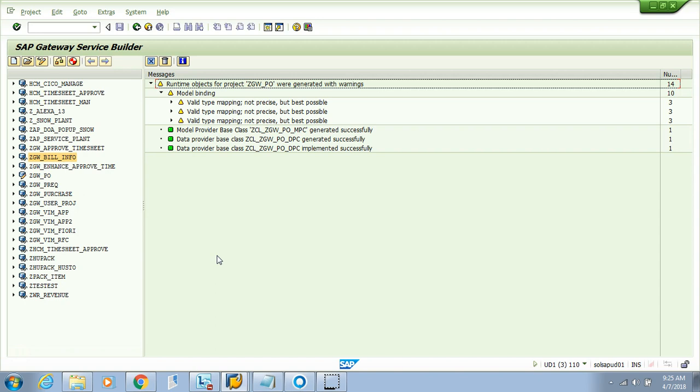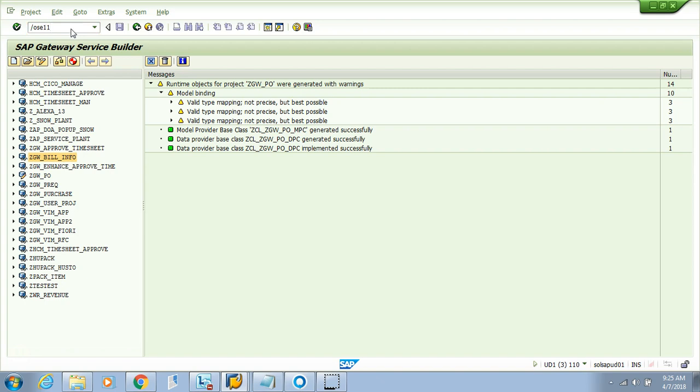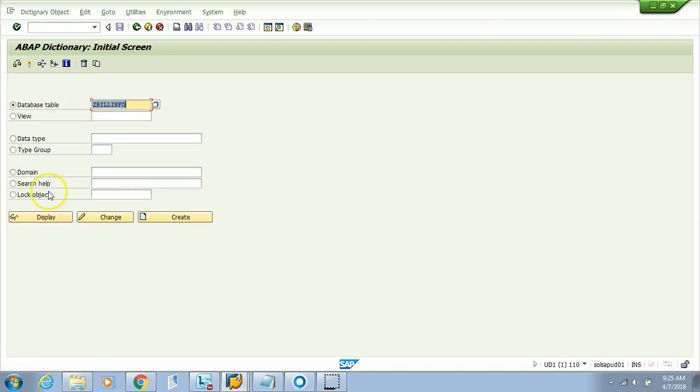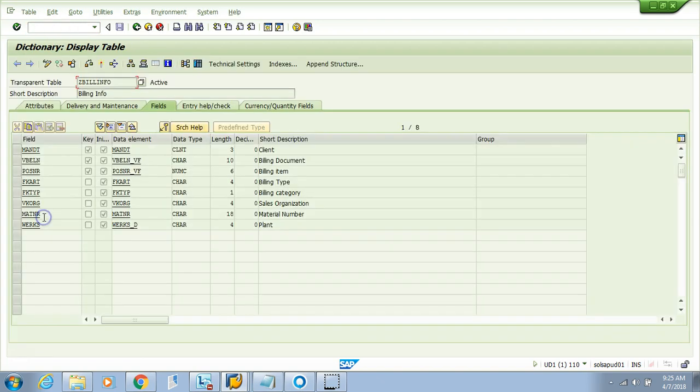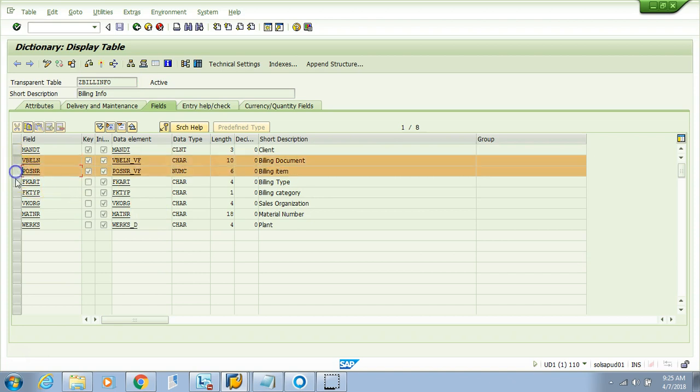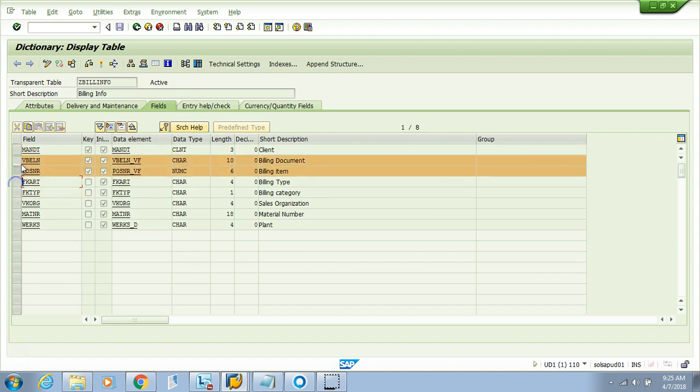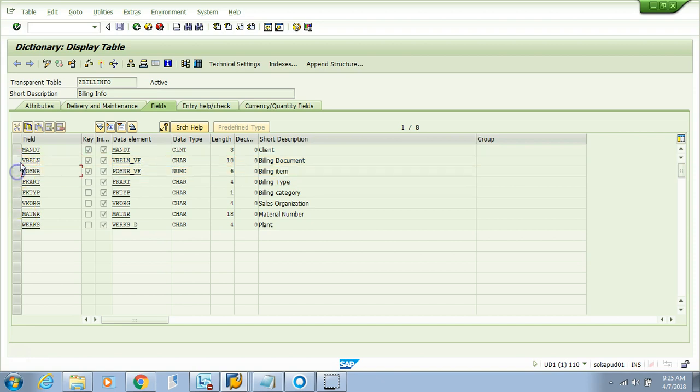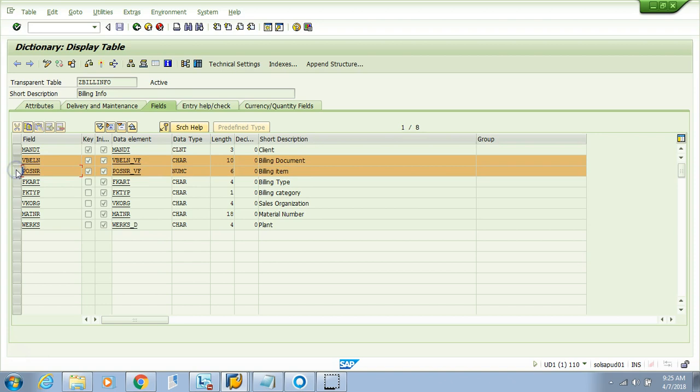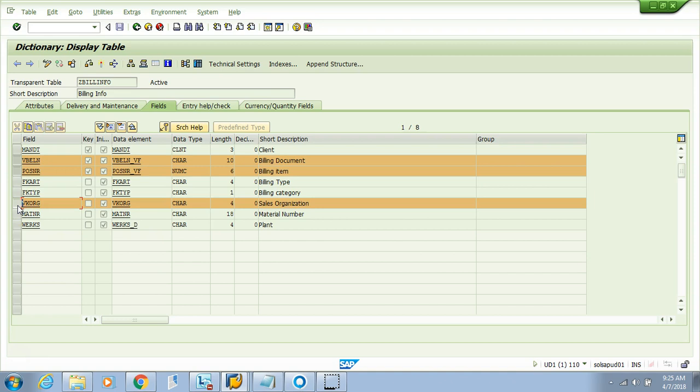For brevity, we've already created the table. You need to go to SE11 and create a table just like this. These are entries from the billing document header and billing document item. What we want to do is save the plants and materials for a particular sales organization, billing time, and billing category.